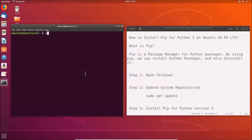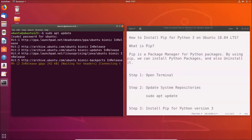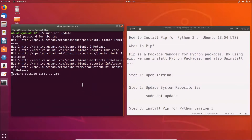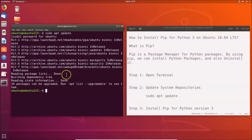Step one is done. Step two: we have to update system repositories. Go to your terminal and type the command: sudo apt update, and after that hit the Enter key. Provide your administrative password and hit Enter. It's now updating system repositories.